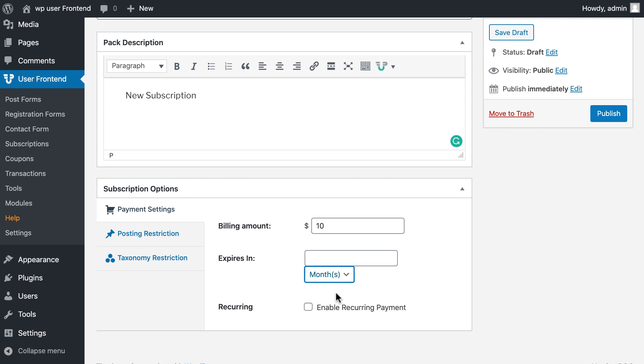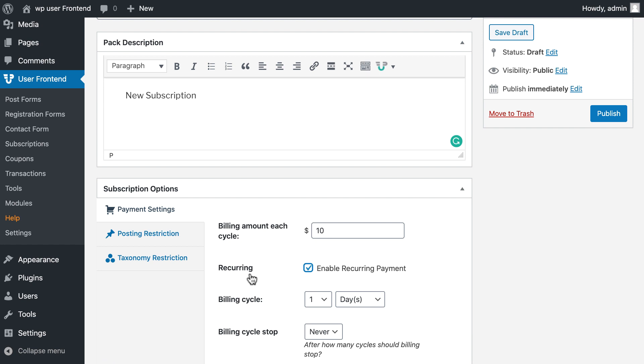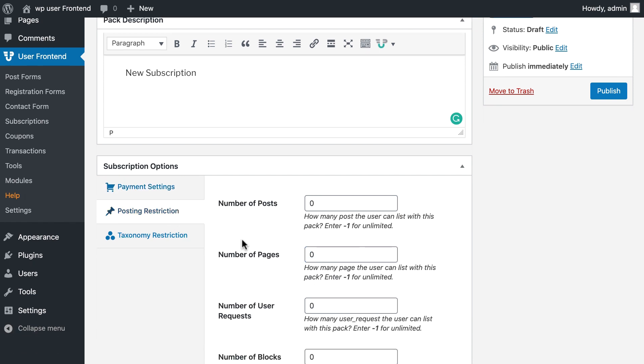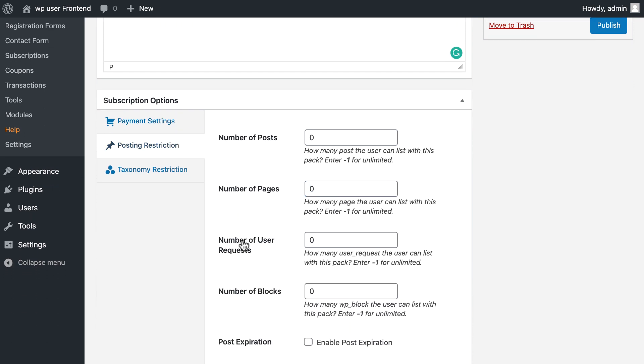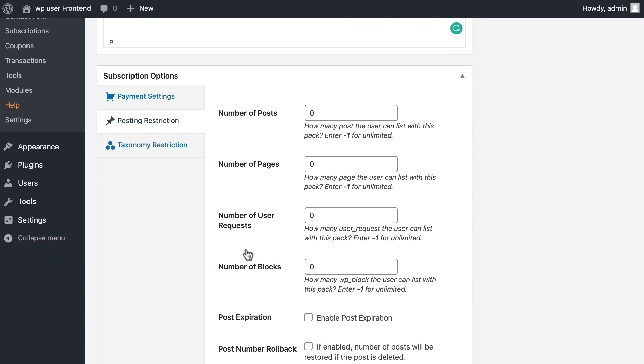Set expiries. If you want repeated subscription, check mark the recurring option. In post restriction section, you have the ability to limit the number of posts, pages, user requests, and blocks.